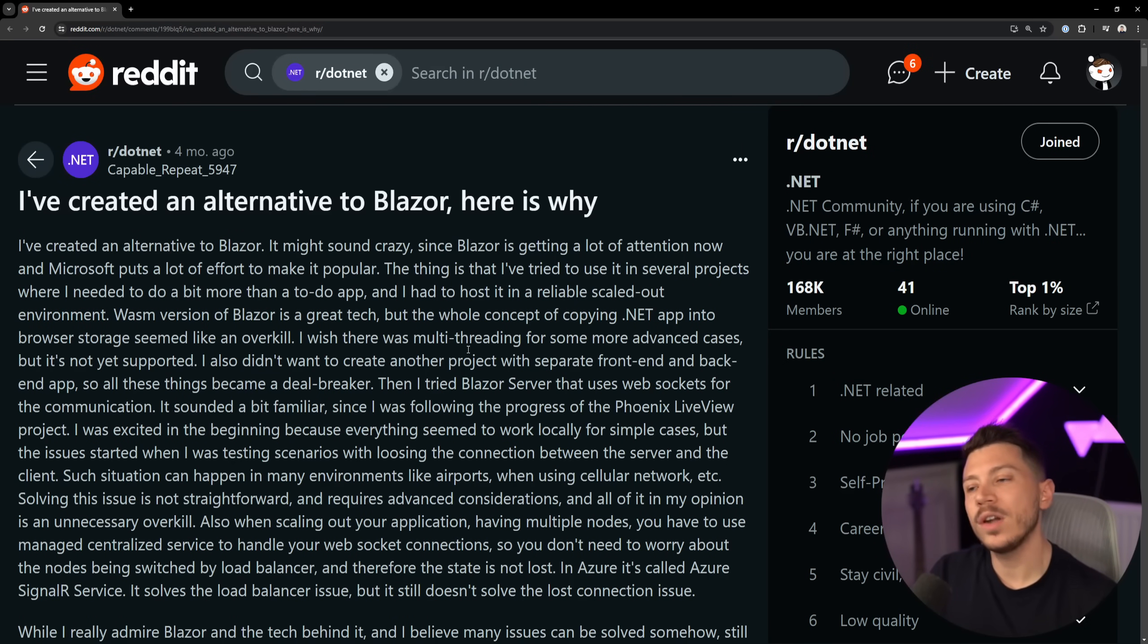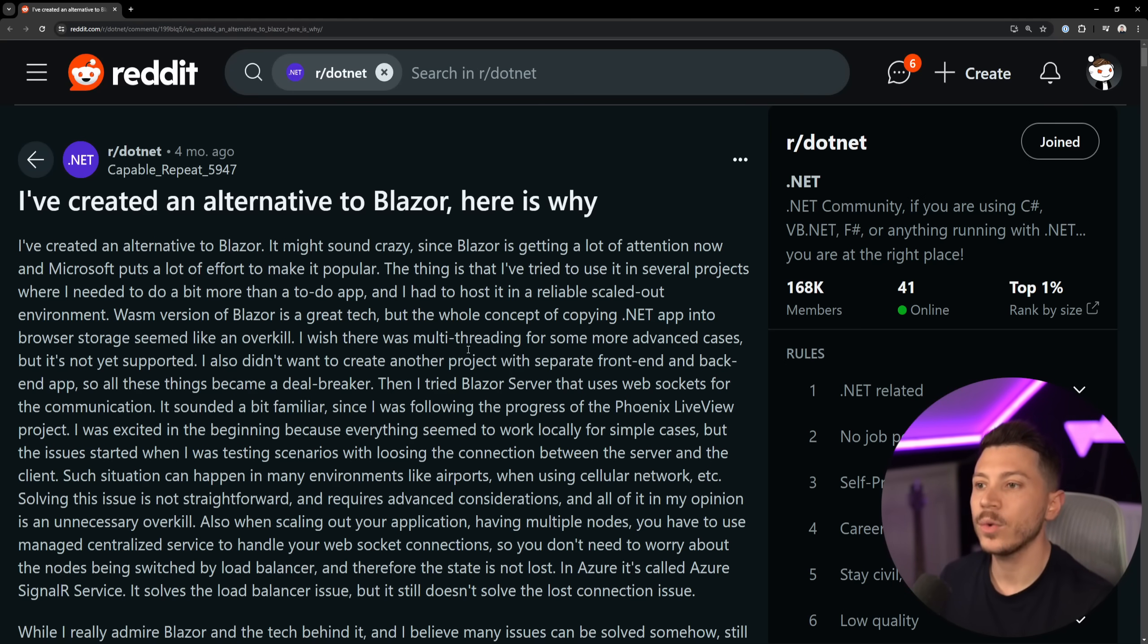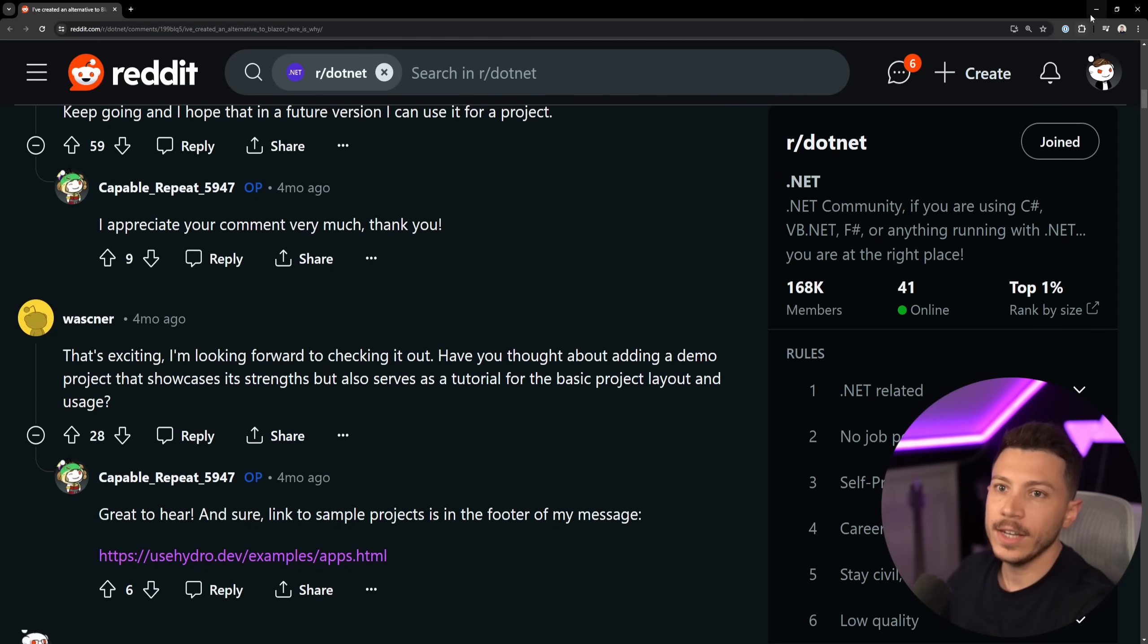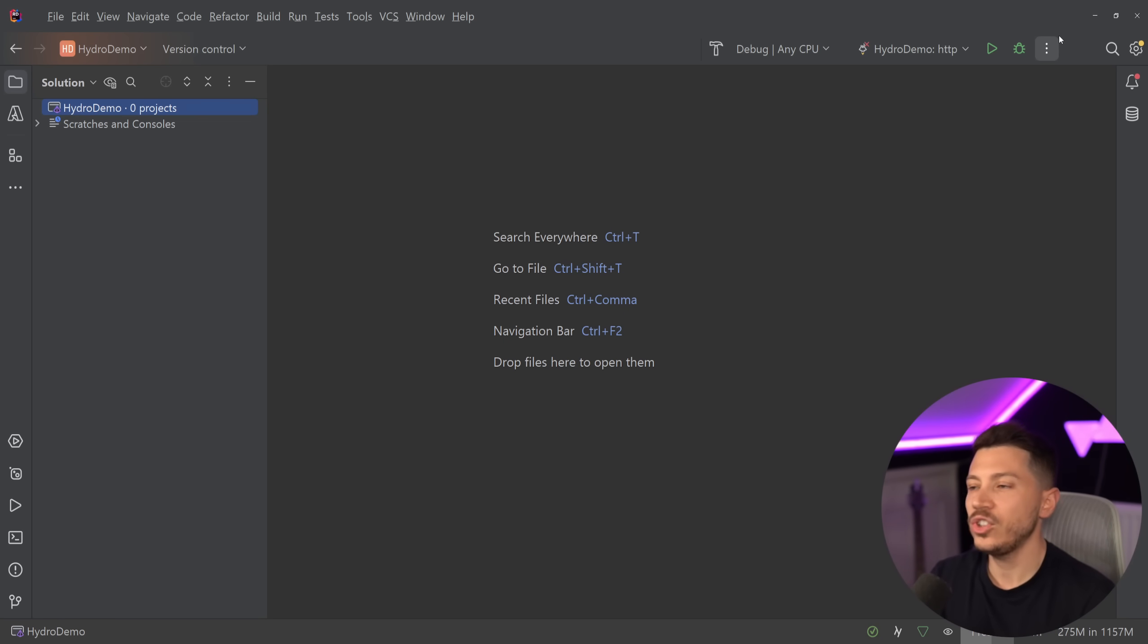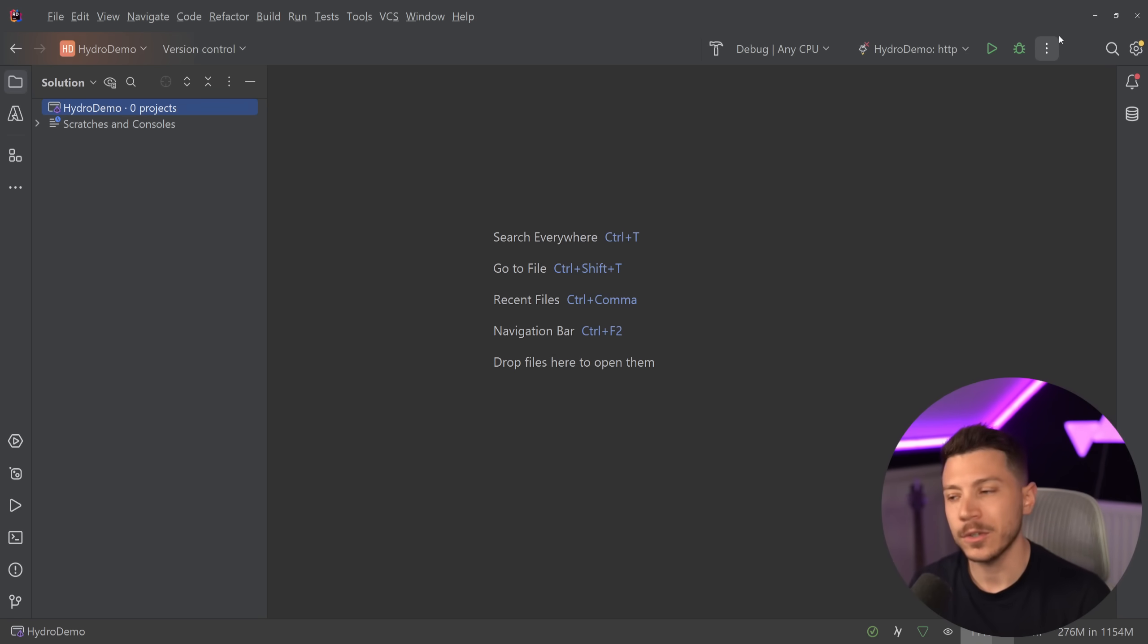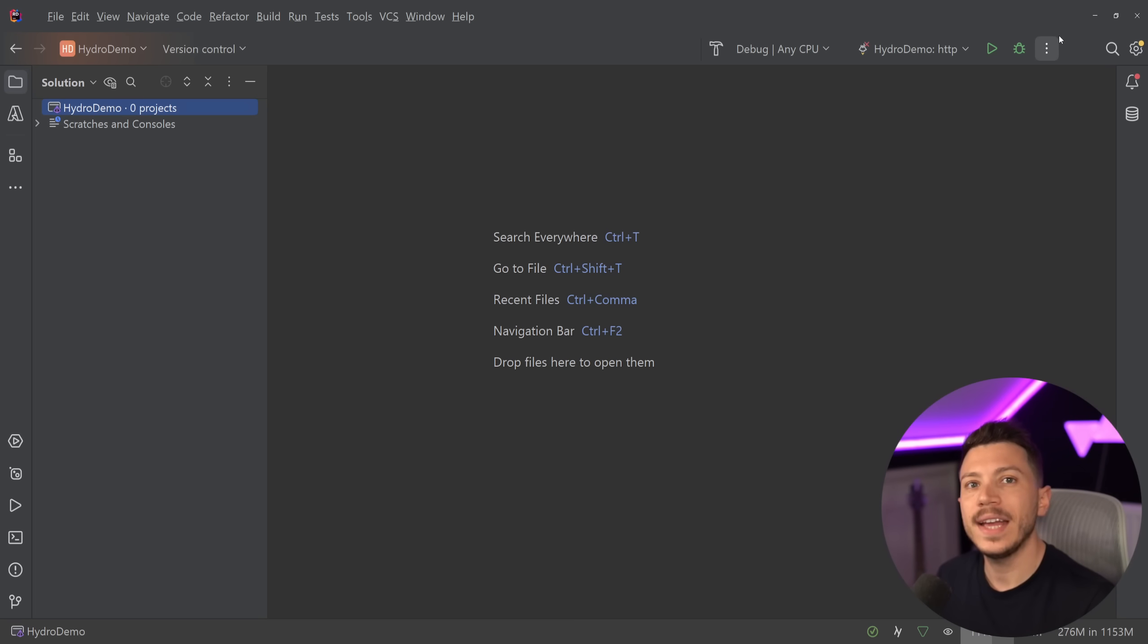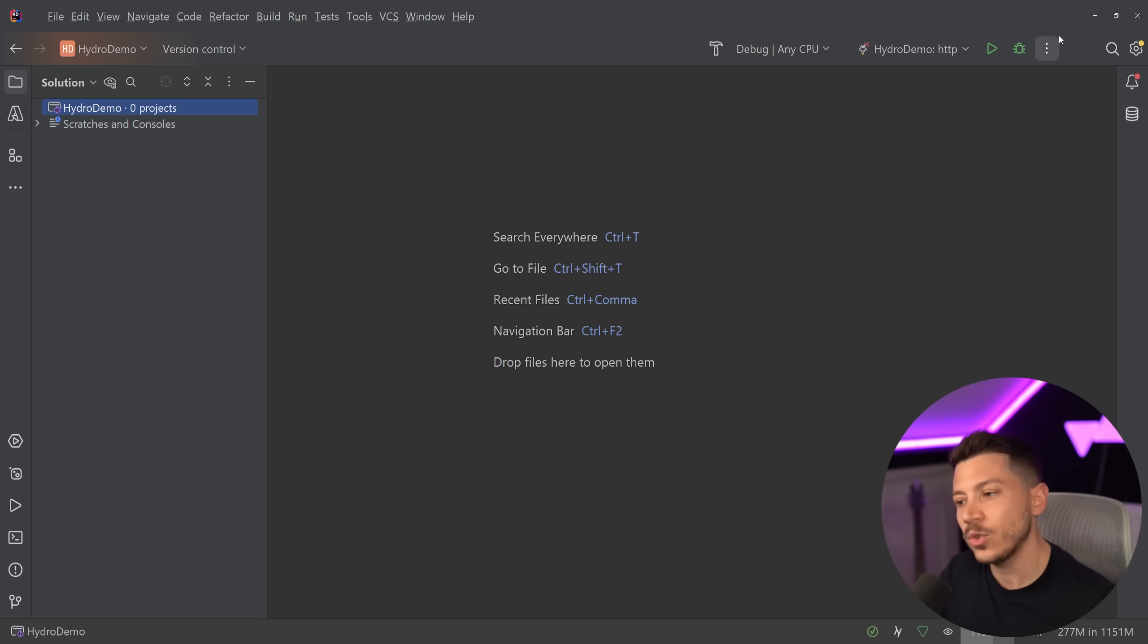I became aware of this project more than four months ago when this post appeared on Reddit from the creator explaining why they're creating it. The discussion is really interesting. I'm going to show you what the project is, how it works, and how you can use it. Please, because this is an open source project, if you think what this person is building is cool, I'll put a link in the description - give it a star on GitHub. It's been actively maintained for these four plus months, which is why I decided to finally make this video.